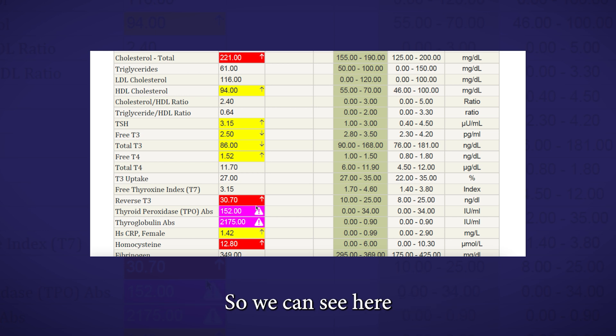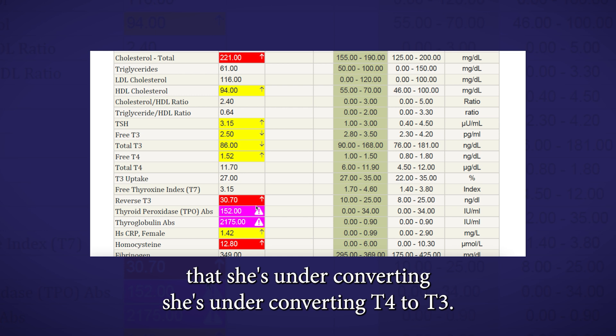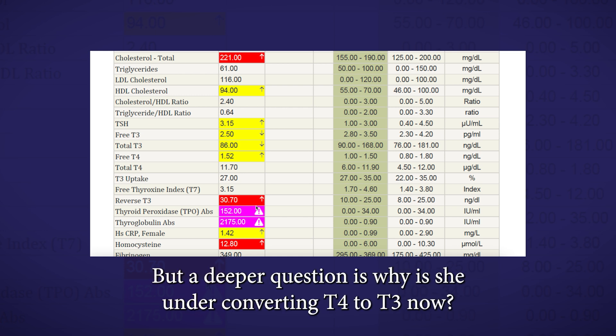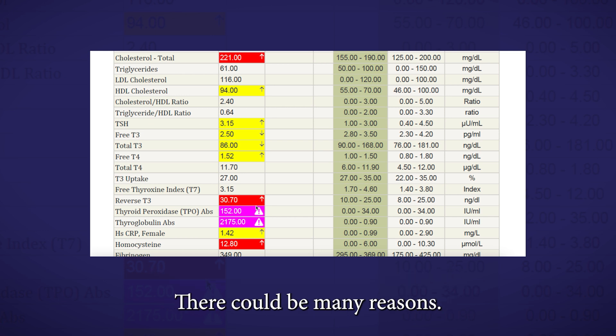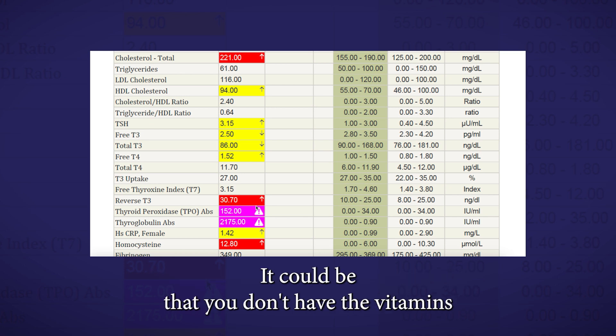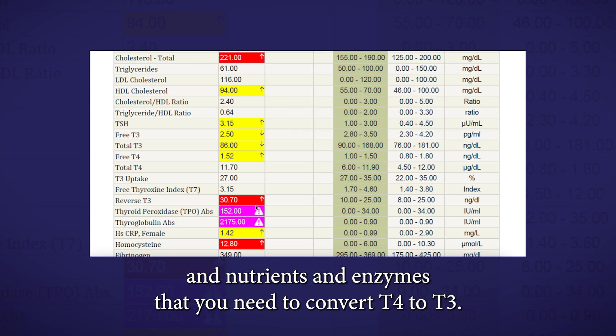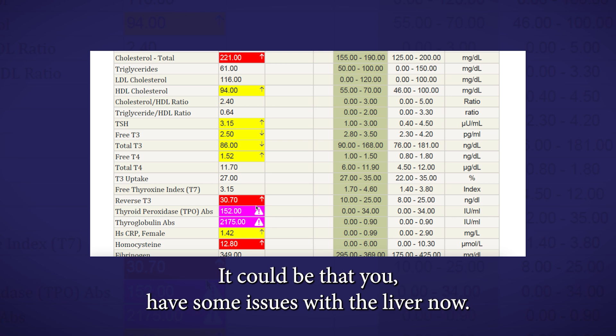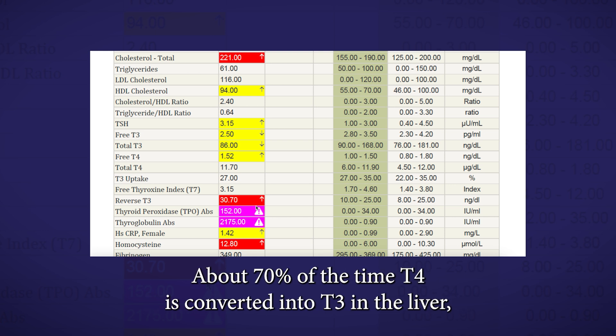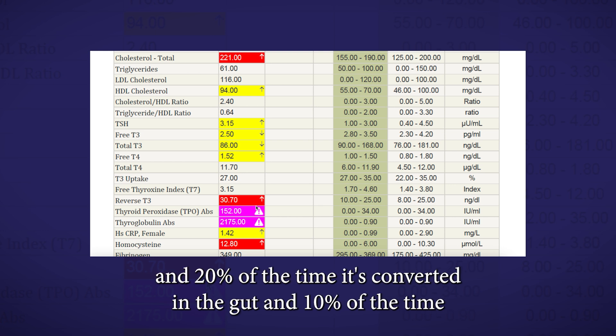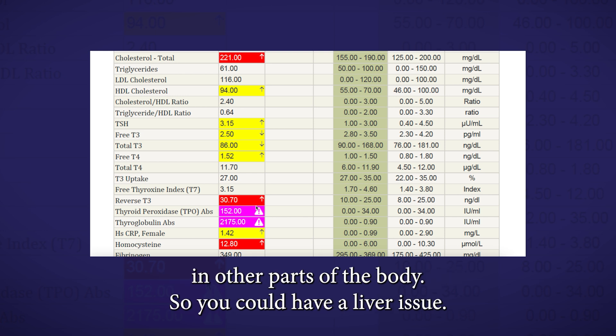So we can see here that she's under-converting T4 to T3. But a deeper question is, why is she under-converting T4 to T3? There could be many reasons. It could be that you don't have the vitamins and nutrients and enzymes that you need to convert T4 to T3. It could be that you have some issues with the liver. About 70% of the time, T4 is converted into T3 in the liver. And 20% of the time, it's converted in the gut. And 10% of the time, in other parts of the body.